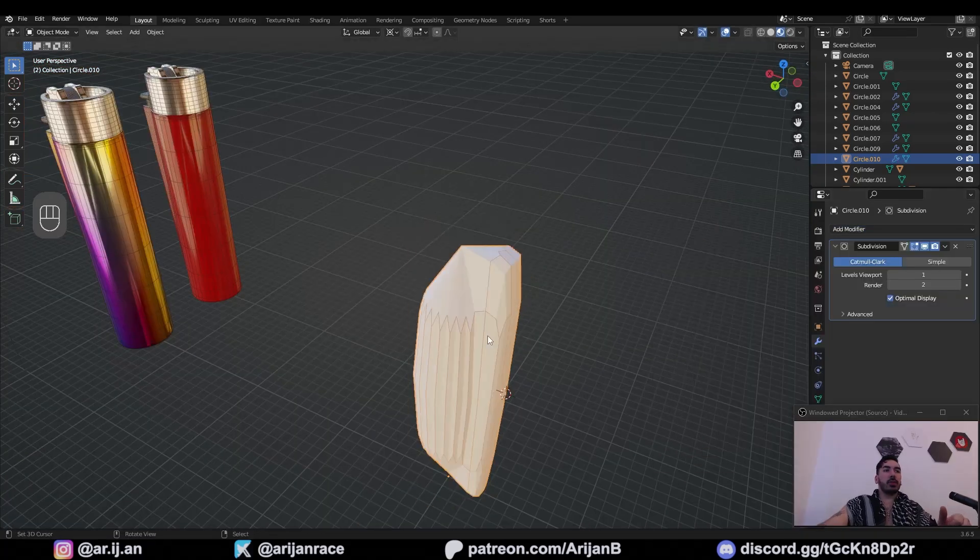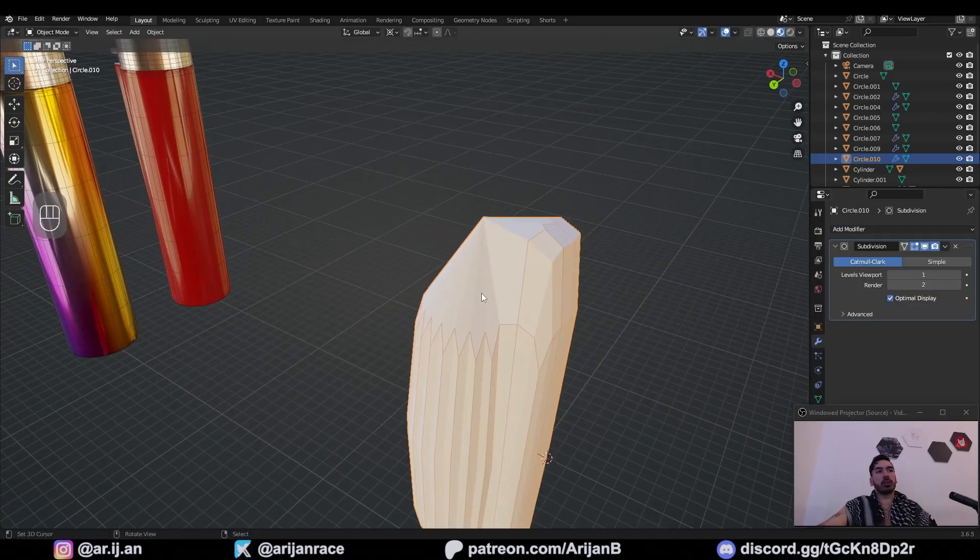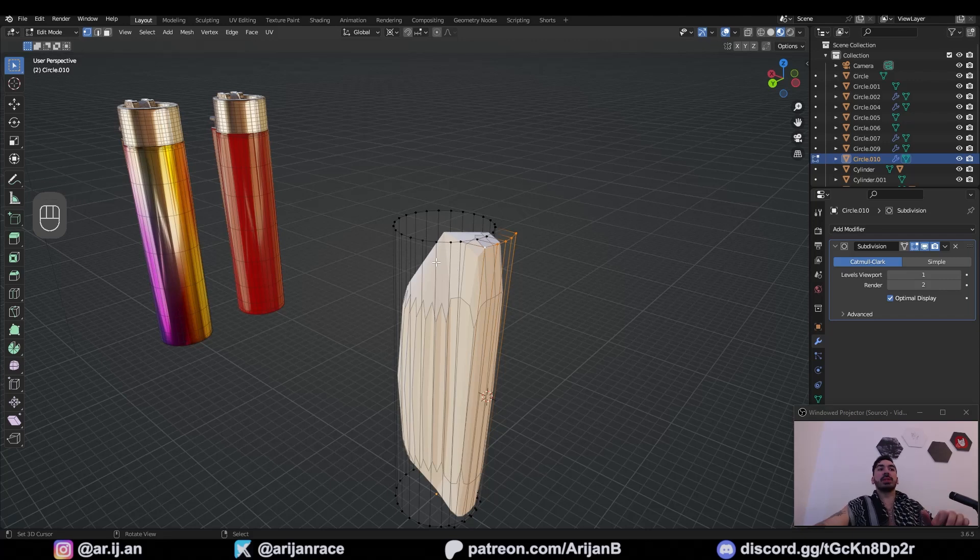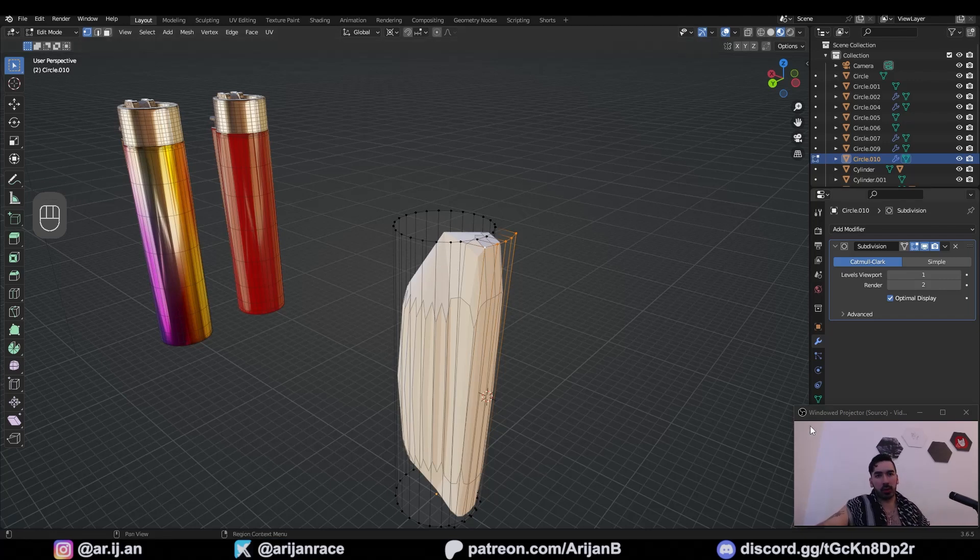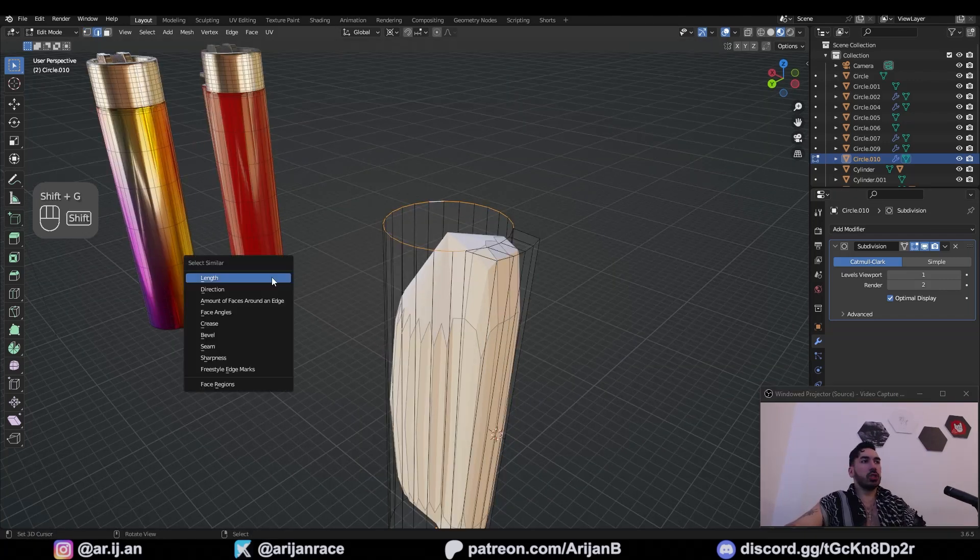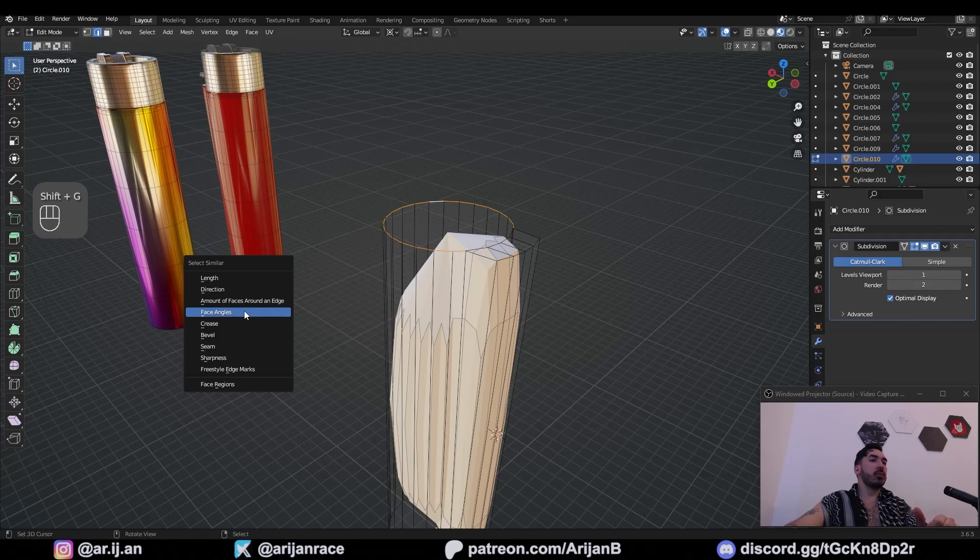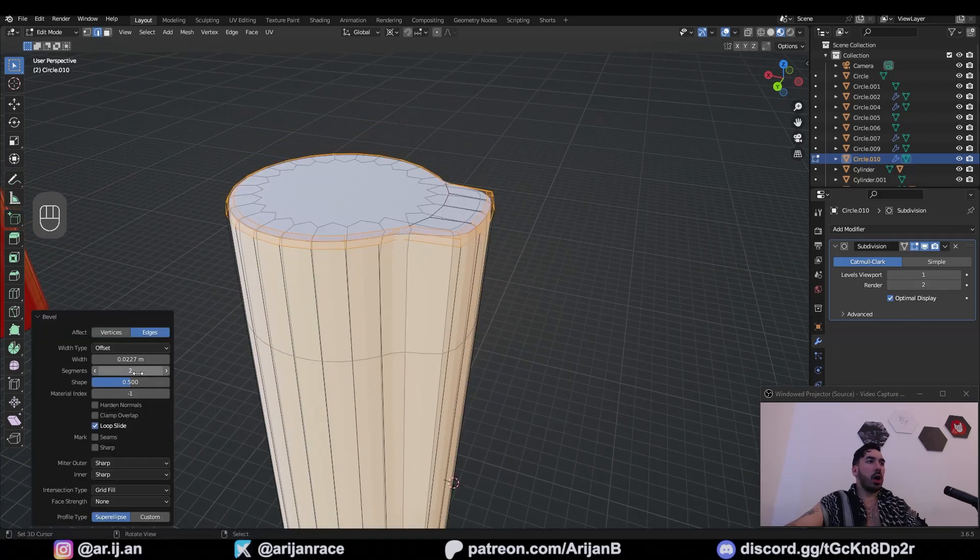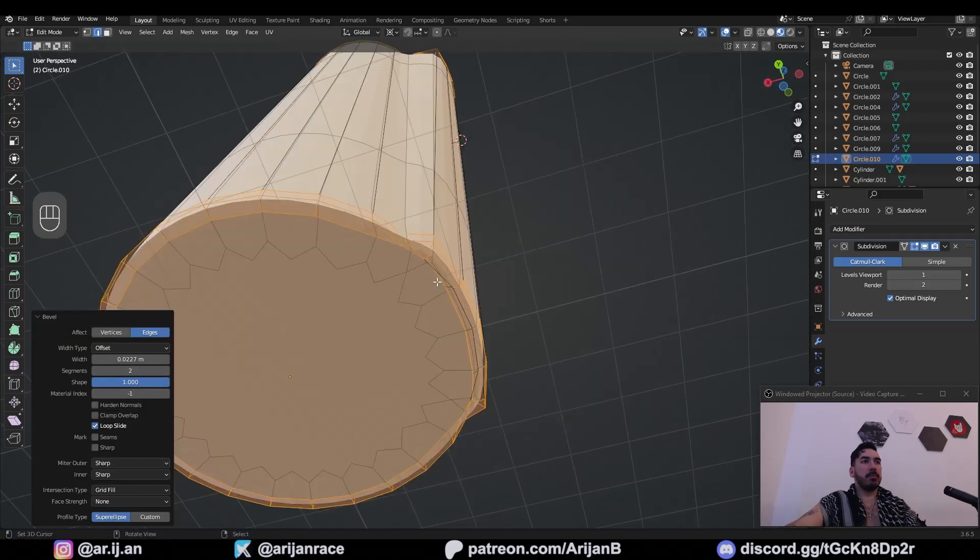Now add a subdivision surface modifier to this object. Because of the angles that we have on this shape, it's going to get completely messed up when you add this. So select the top edge loop, Shift G select similar face angles. Now press Ctrl B to bevel this. I want two segments in a shape of one.